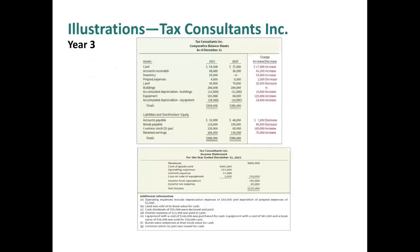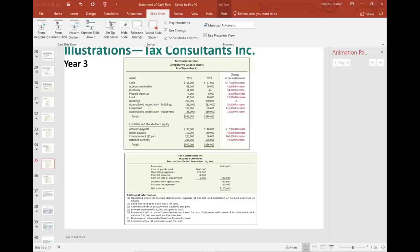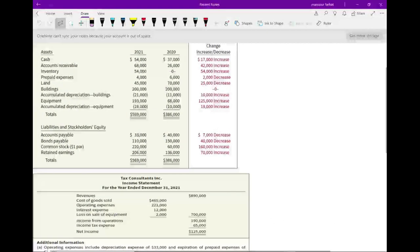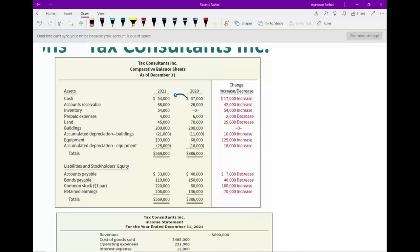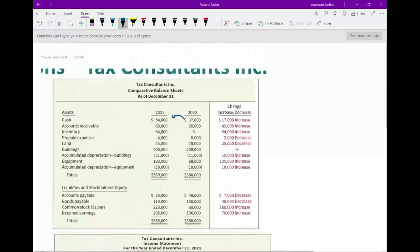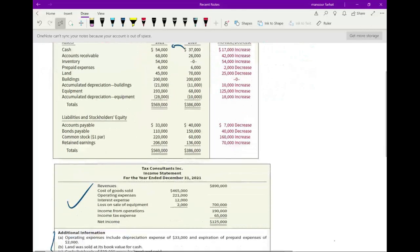Now let's look at year three — it will be a little more involved. Prior year cash was $37,000; year three cash is $54,000, so cash went up by $17,000. Our job is to explain why cash went up by $17,000. We're given a comparative balance sheet, an income statement, and a lot of additional information. Let's start with the operating section — start with net income. Net income is $125,000.